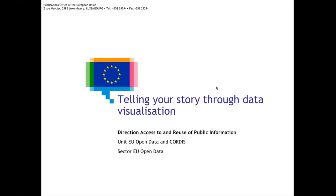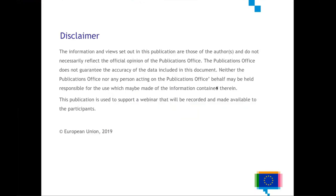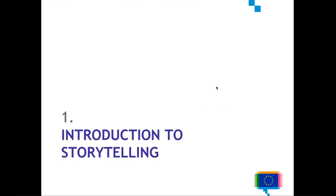We would like to inform you that this session will be recorded and the slides, as well as the recording and link to the survey, will be shared with you in the next days after the webinar. Now I would like to give the word to our speaker.